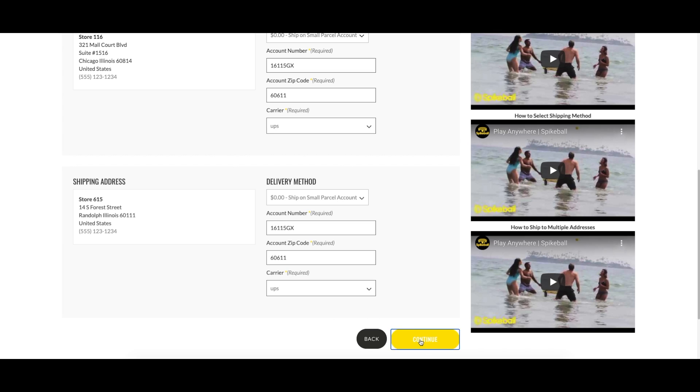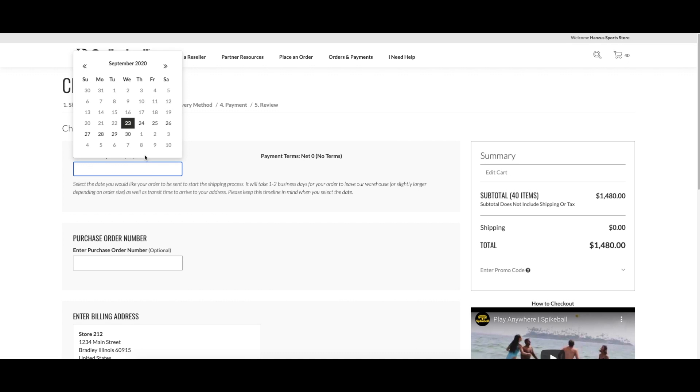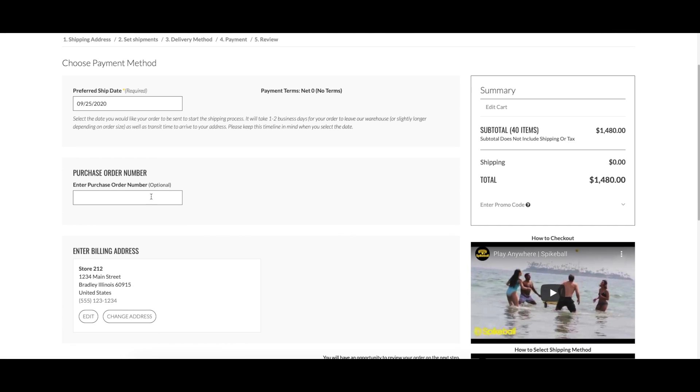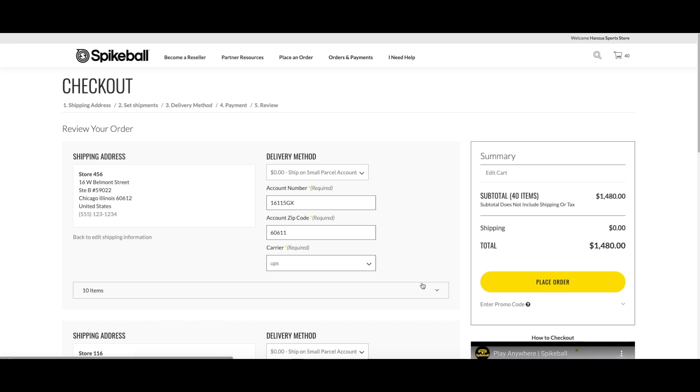All of your shipments are now created, so you can finish the checkout process by selecting the ship date, entering your PO number for these orders, and continue to complete the order.